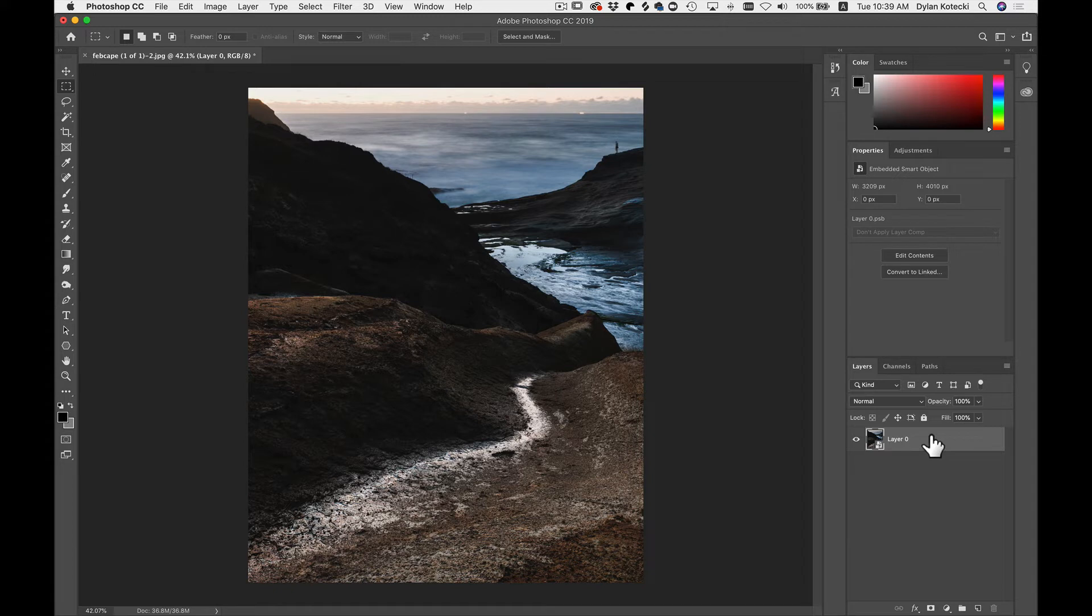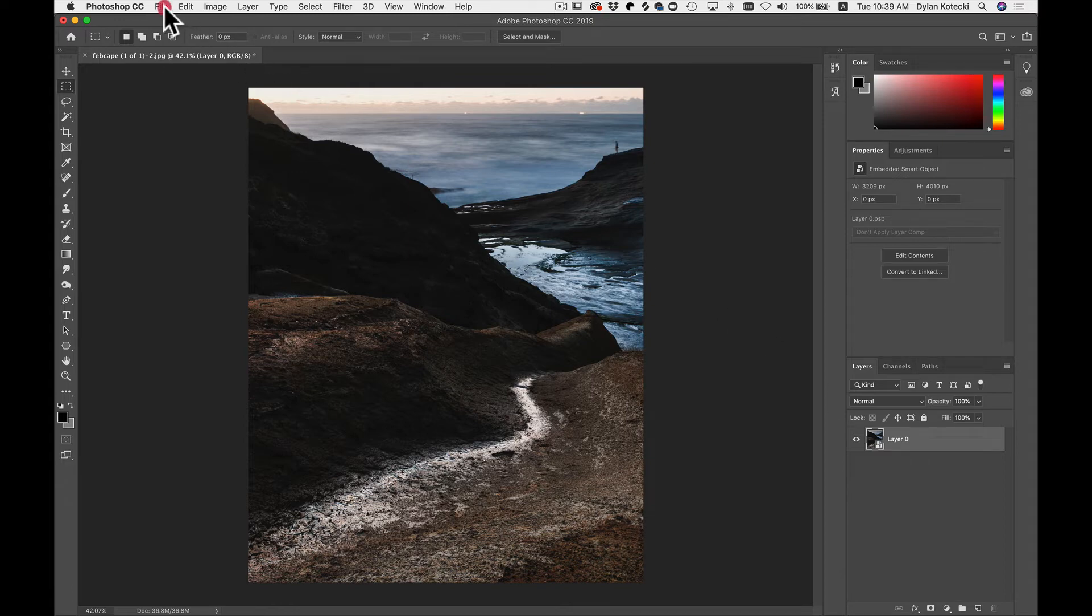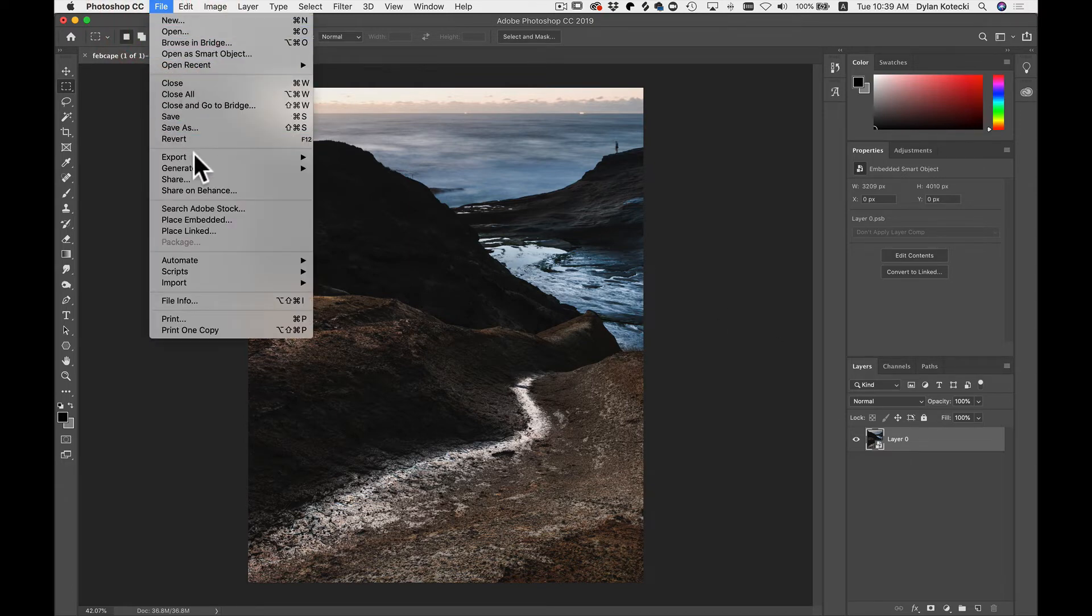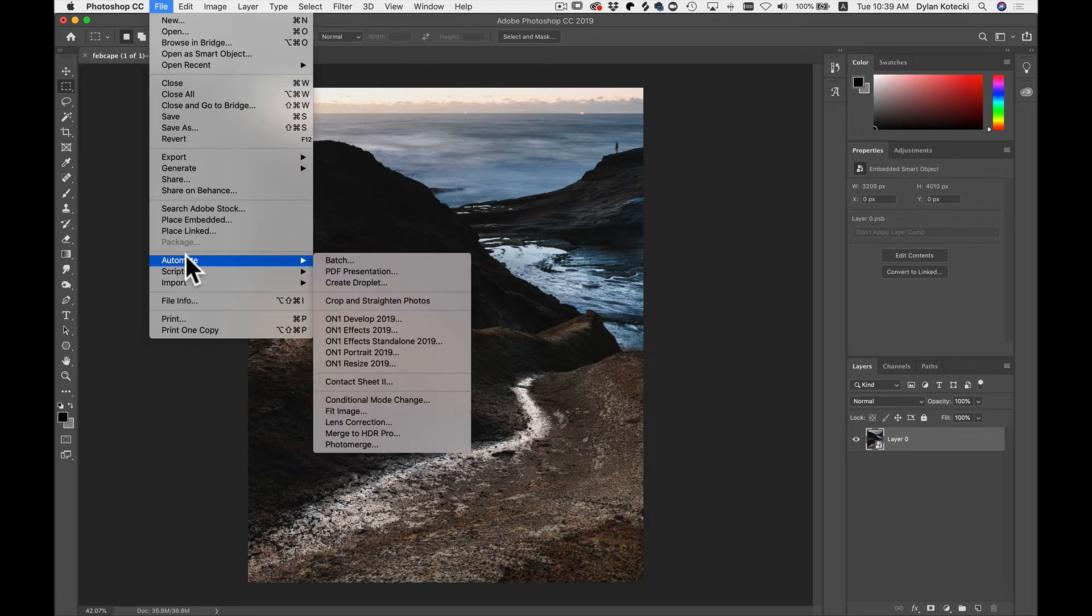So whether you choose to leave this layer as it is or convert it to a smart object, there's also two ways that you can send it into FX. The first way is to head up to File, go down to Automate, and then head down to On1FX Standalone 2019.